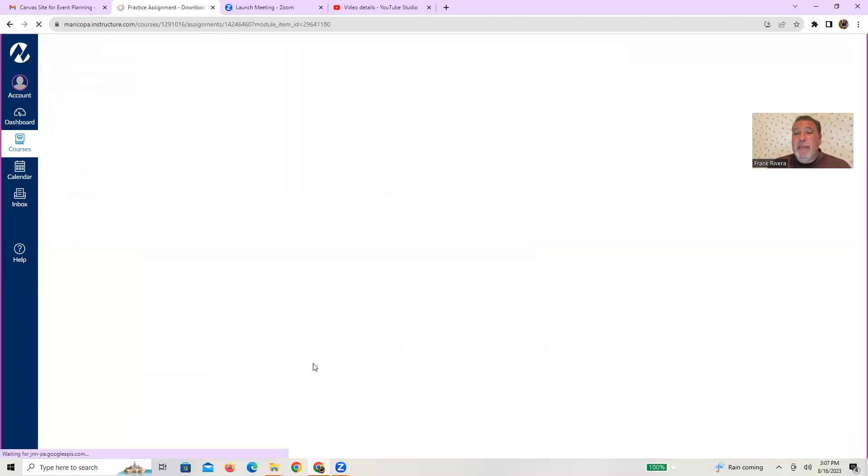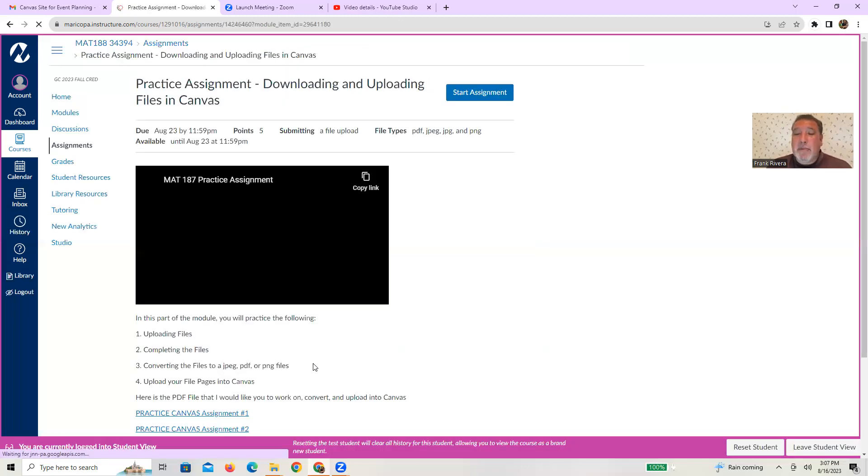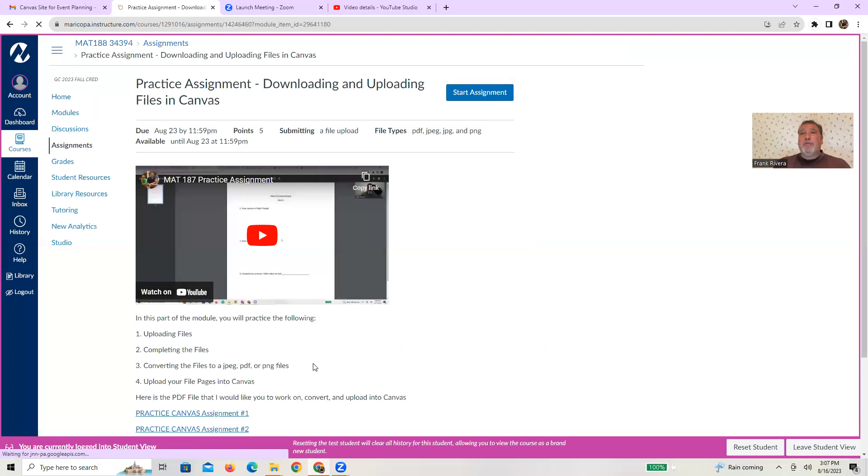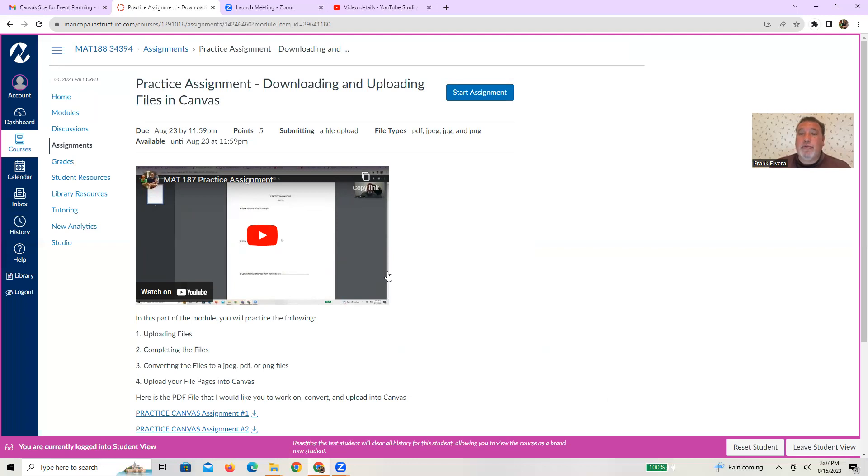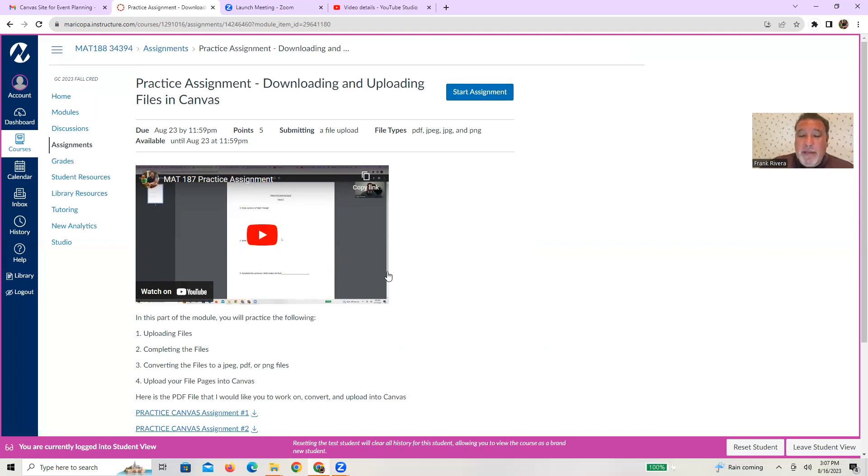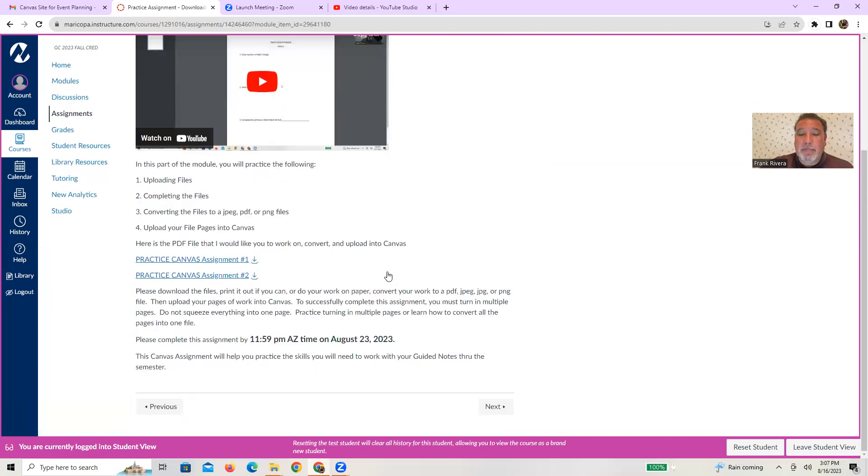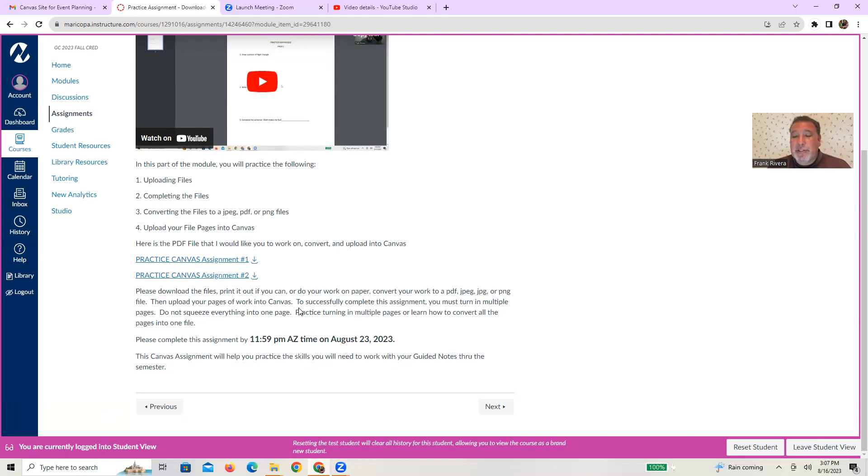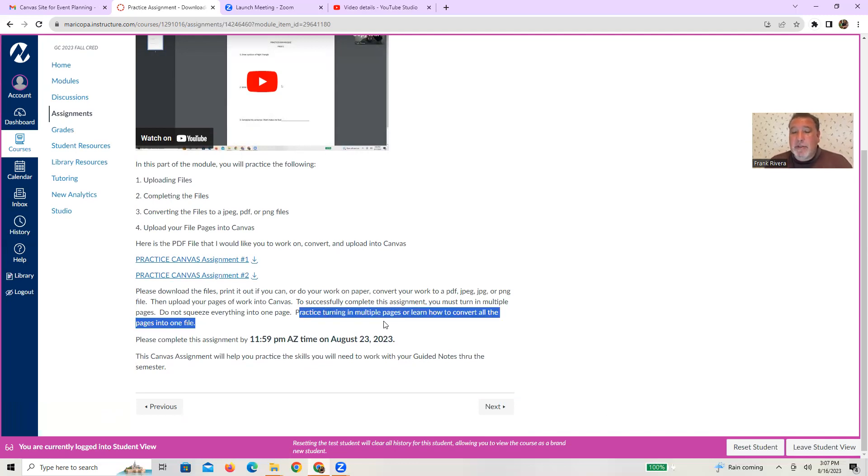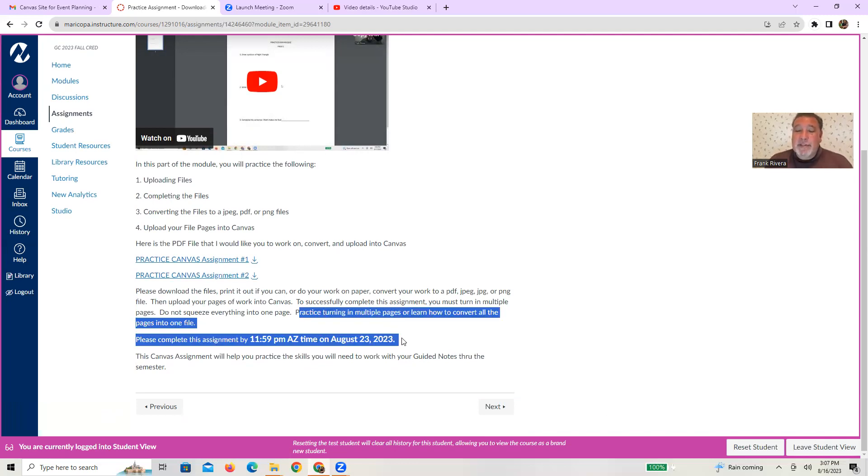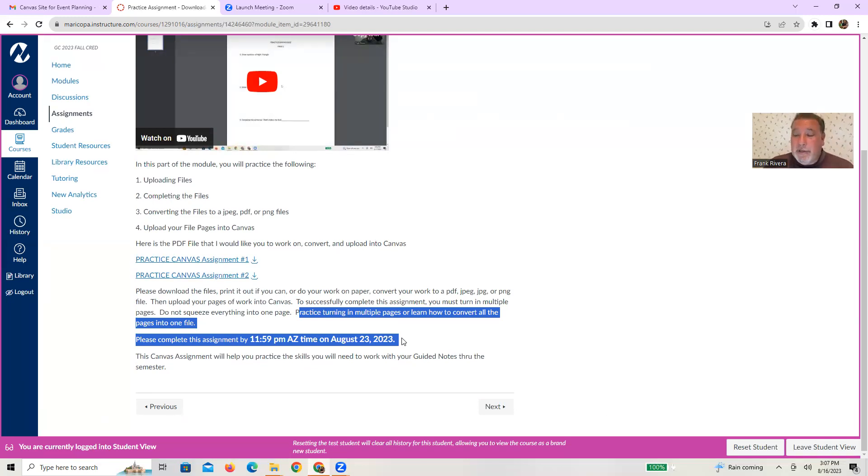The next page in this getting started module actually walks you through your practice assignment. I did make a video actually walking you through that practice assignment, talking about how to download files and upload files, and how to get this thing done appropriately. So please make sure you're following directions. You're practicing turning in multiple pages. And again, this is due by eleven fifty nine Arizona time. I literally walk you through it. So you just need to do it.